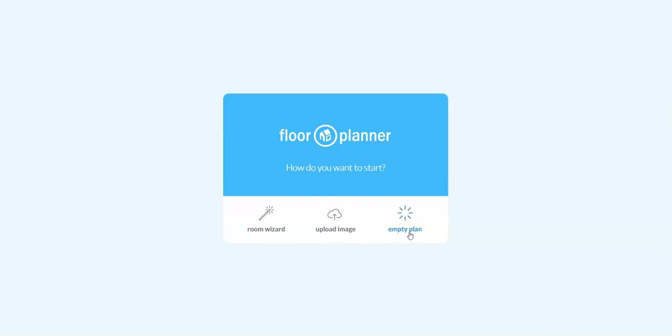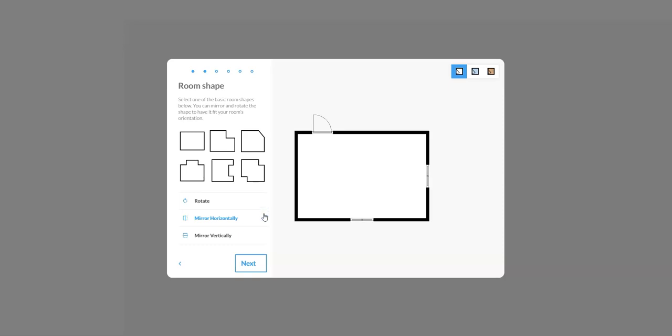It's going to think for a moment and it's going to pop up this prompt to start a new design. Now we have three different ways that we can start a floor plan: we can use the room wizard, we can upload an image, or we can start with an empty plan. For this first assignment we're just going to start with the room wizard.